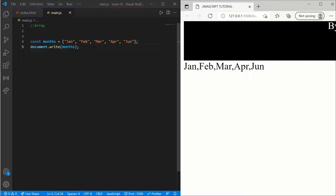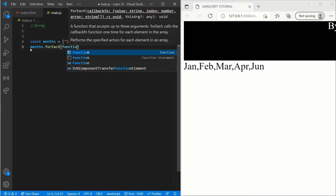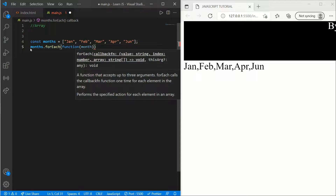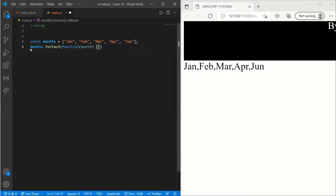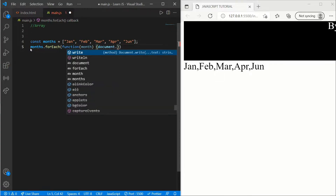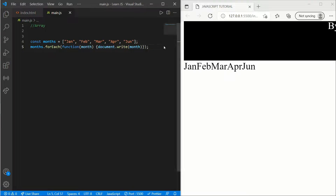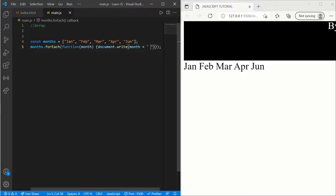What if you want to remove the commas? For that we'll use forEach. Write months.forEach with a function inside — let's call the parameter month — and inside write document.write(month). Now add a semicolon. Here you can see there are no commas. To add a space, add a plus sign and a quoted blank space. Now it looks good.